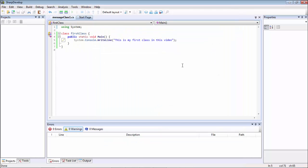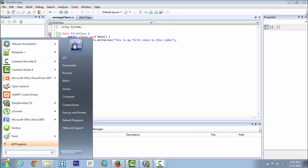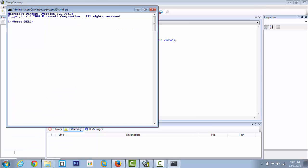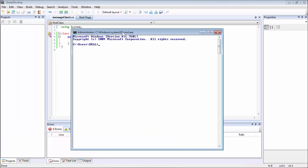Now we are ready to compile our source code and execute that file. Let us now open up CMD — type cmd in Start and we have got a new window.